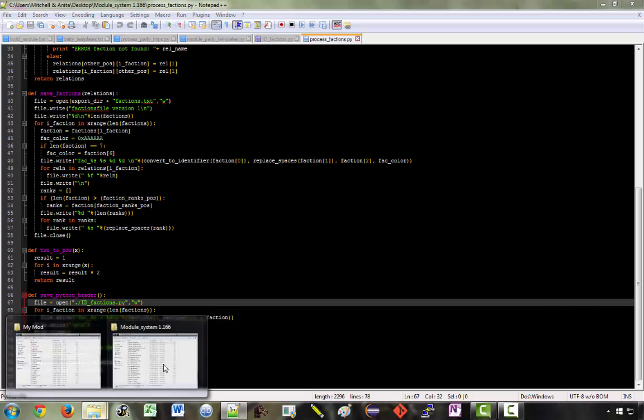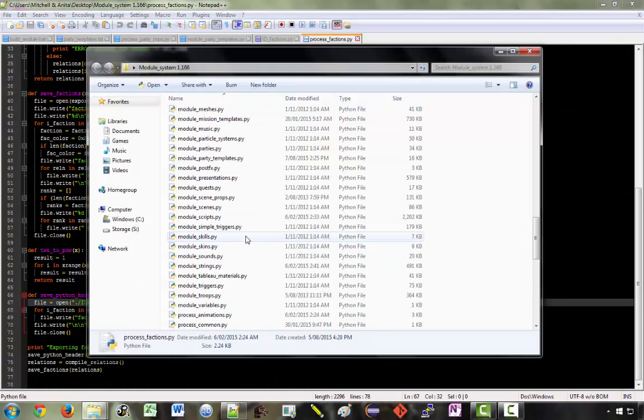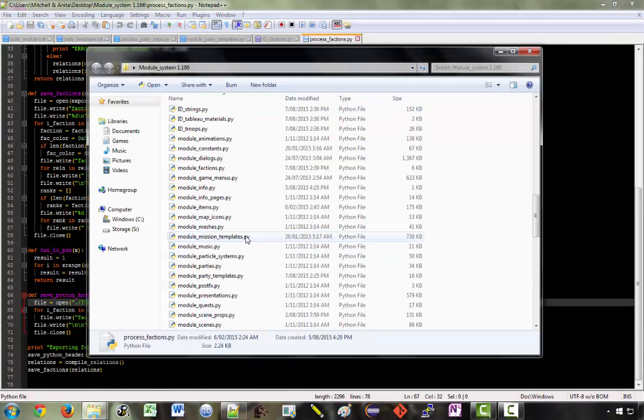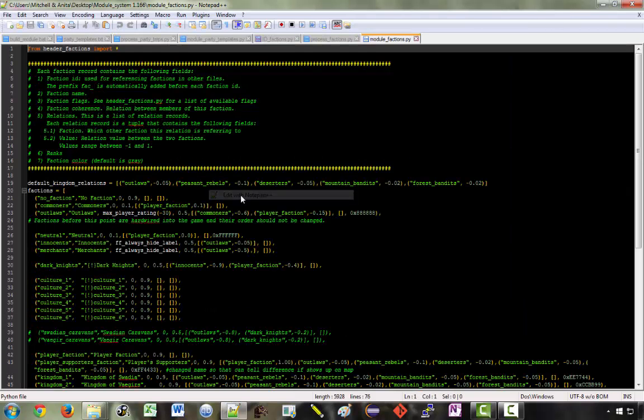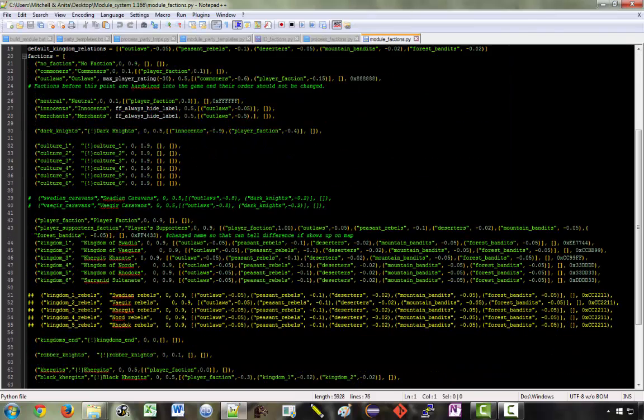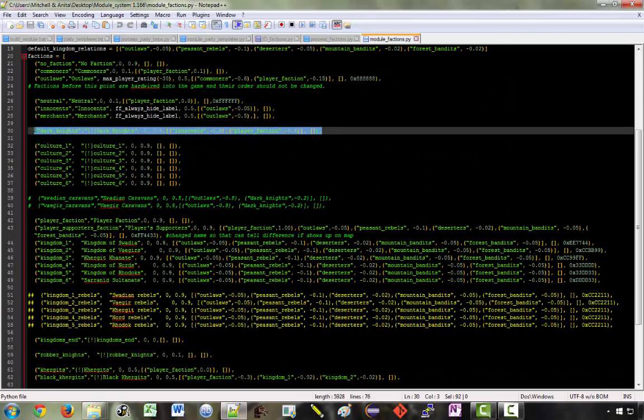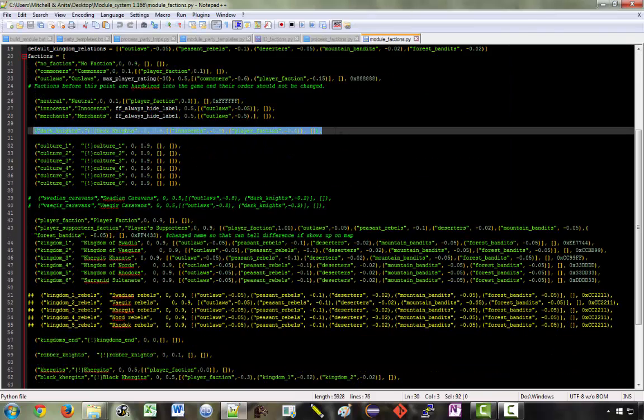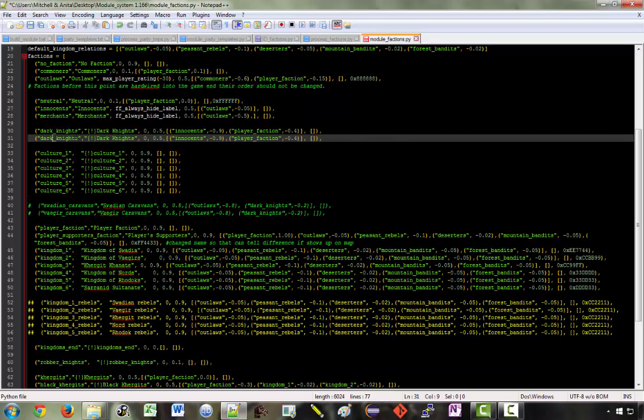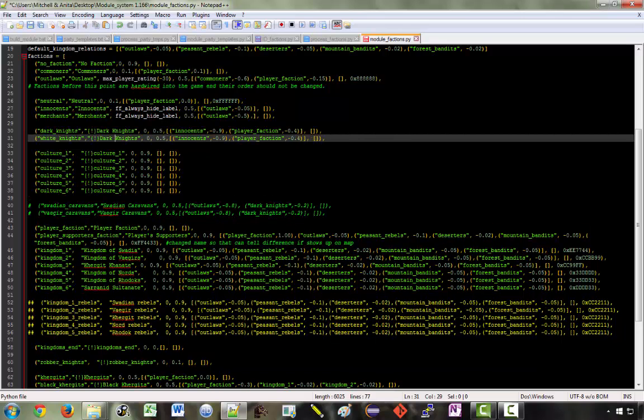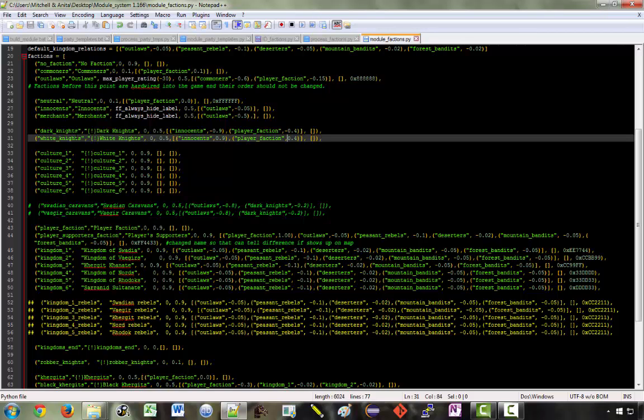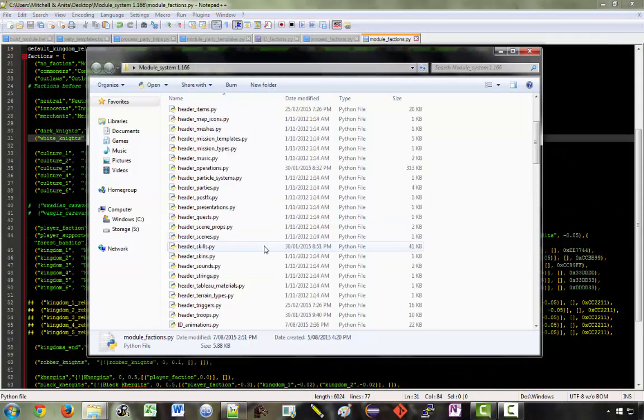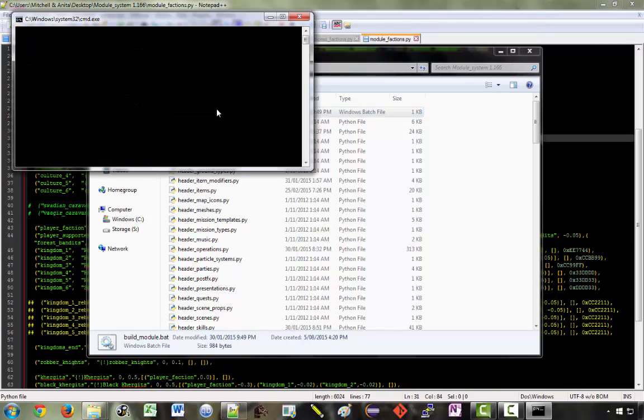So if I create a new faction in module factions, let's say I want to put a new faction after the dark knights. I'll just put in something stupid. So we've got the white knights who, unlike the dark knights, get along really well with Innocence and the player faction. Now if I run build module,